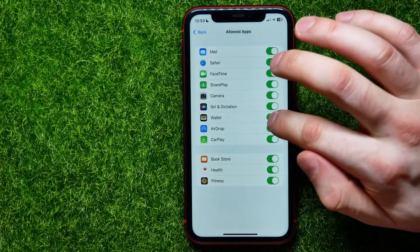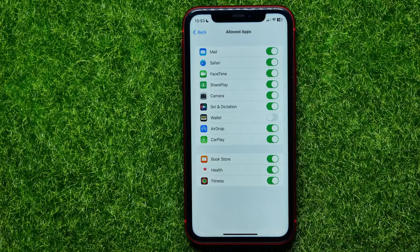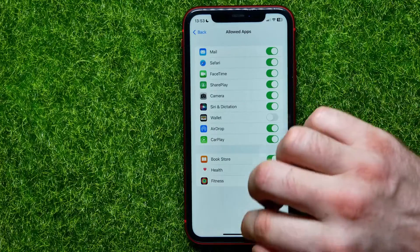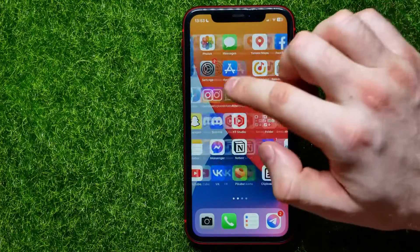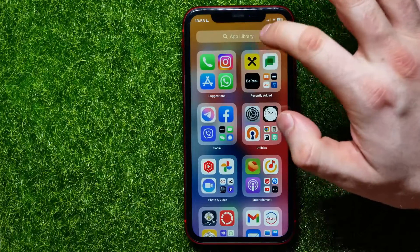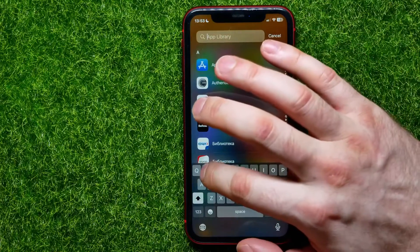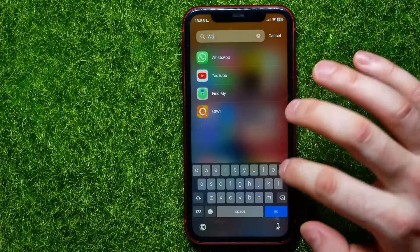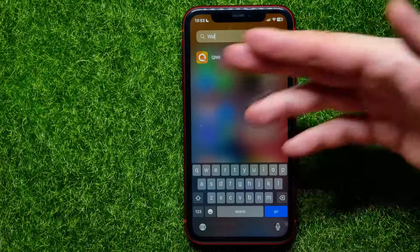I can hit that switcher to toggle it off. When the Wallet app is toggled off, you can't find that app on your home screen or even in the App Library. I'll search now for Wallet.